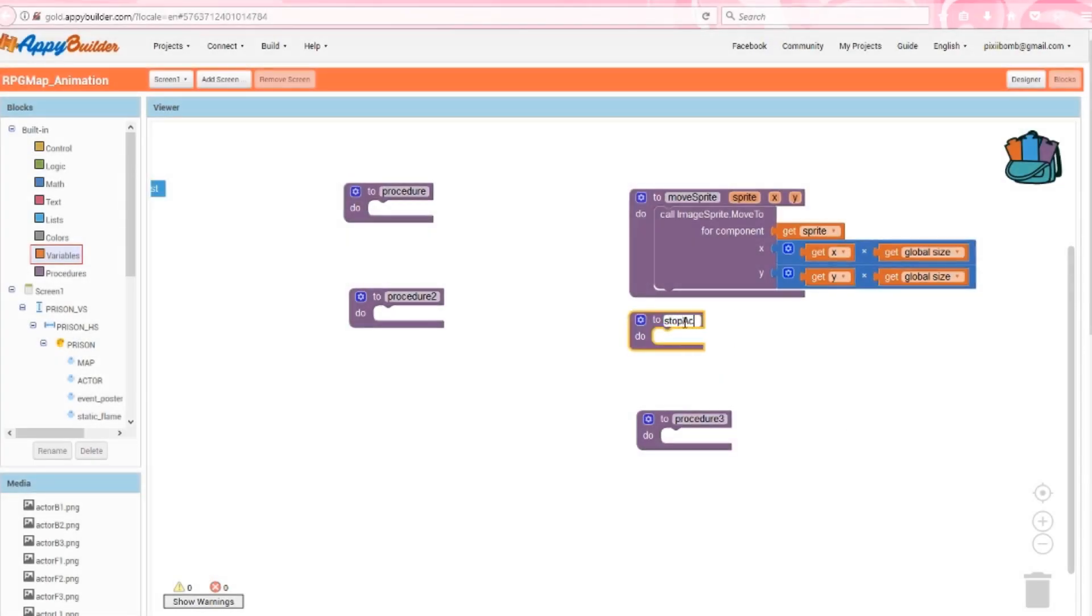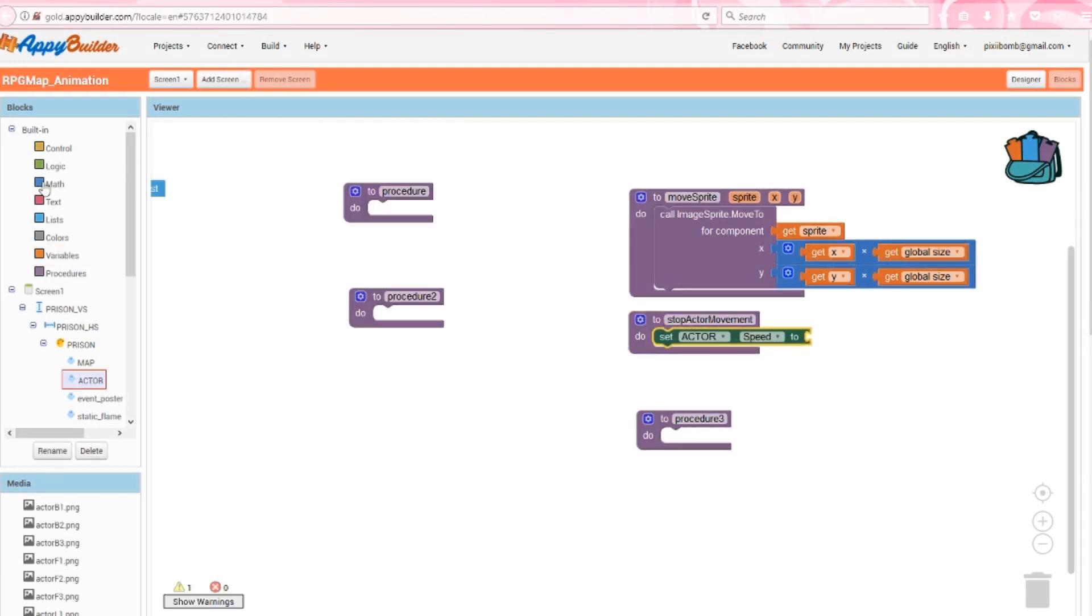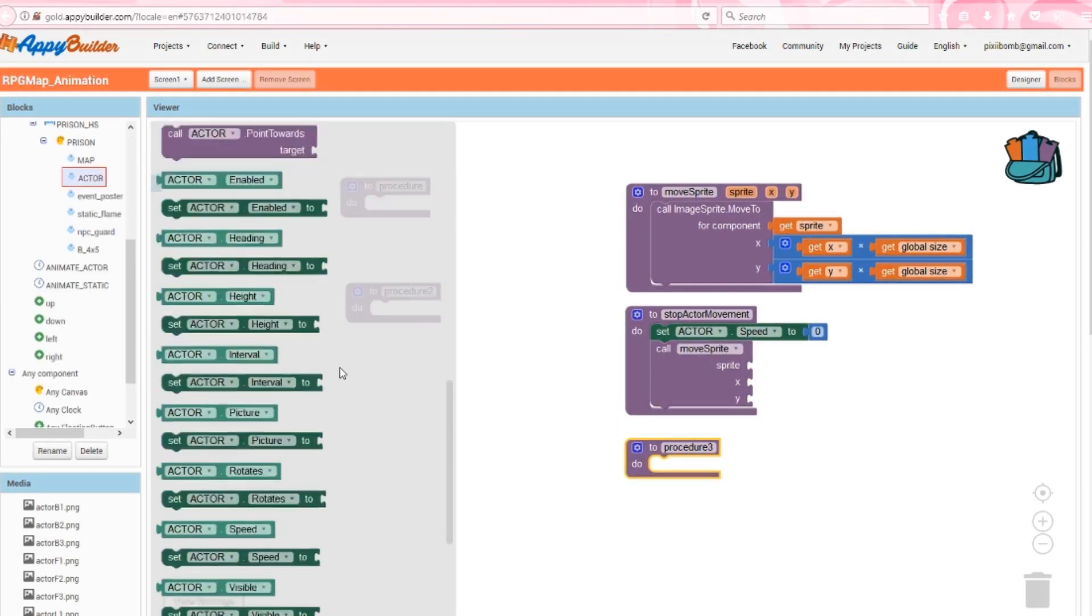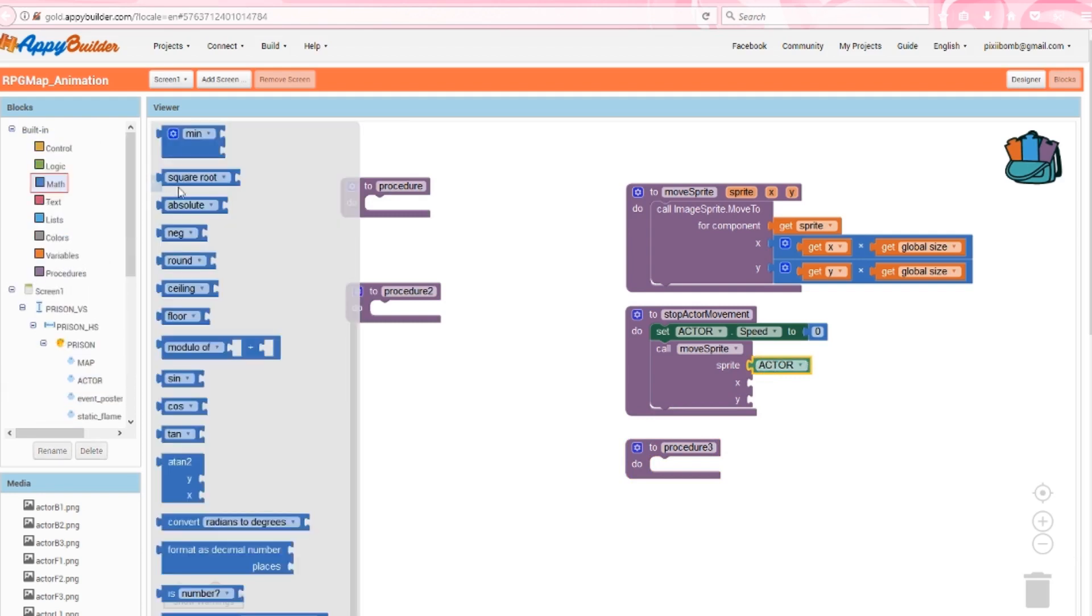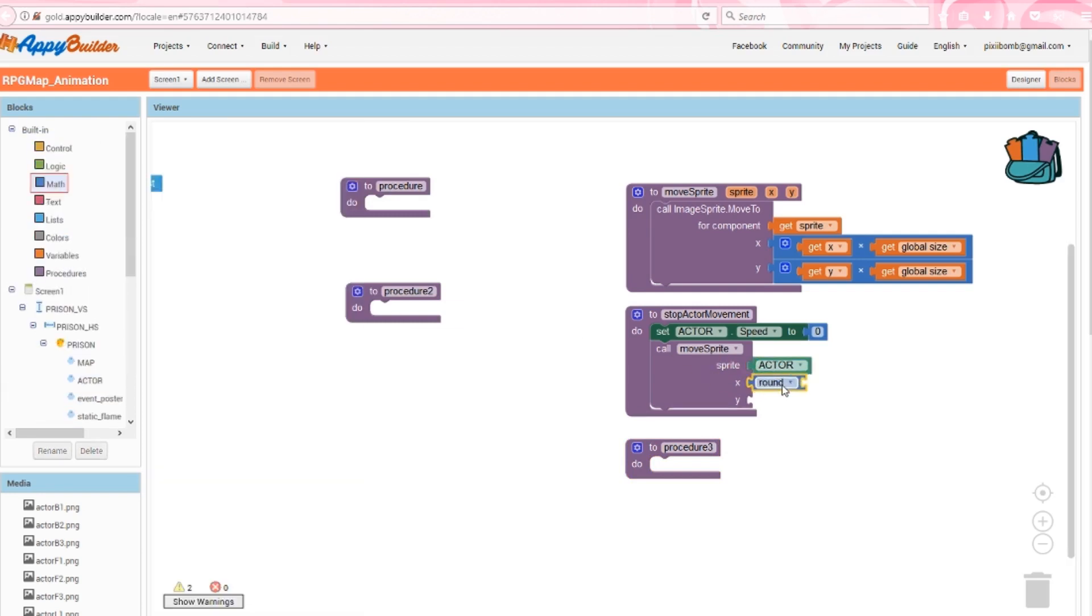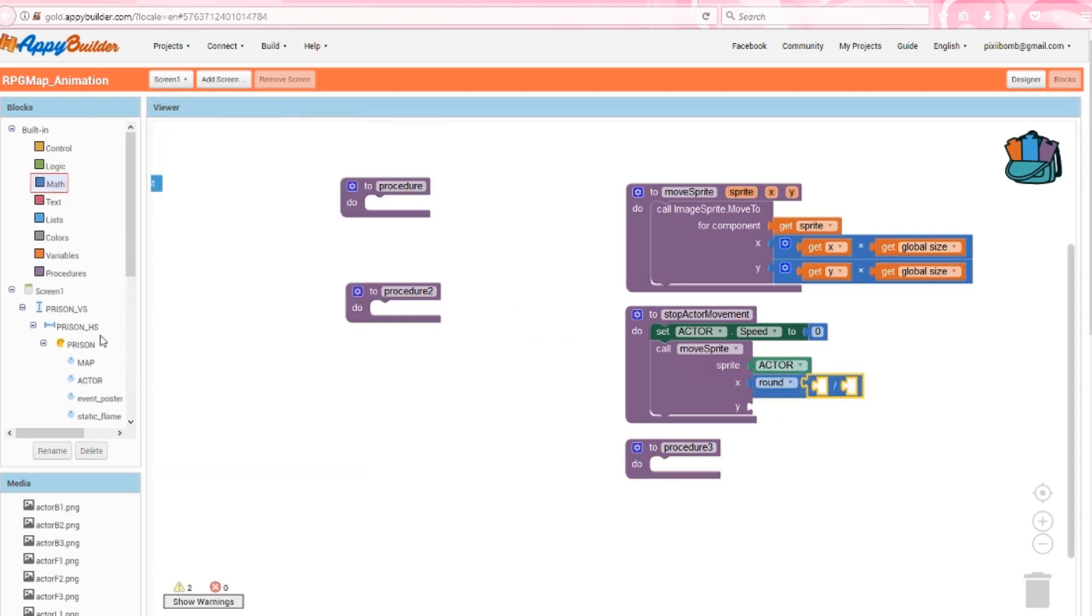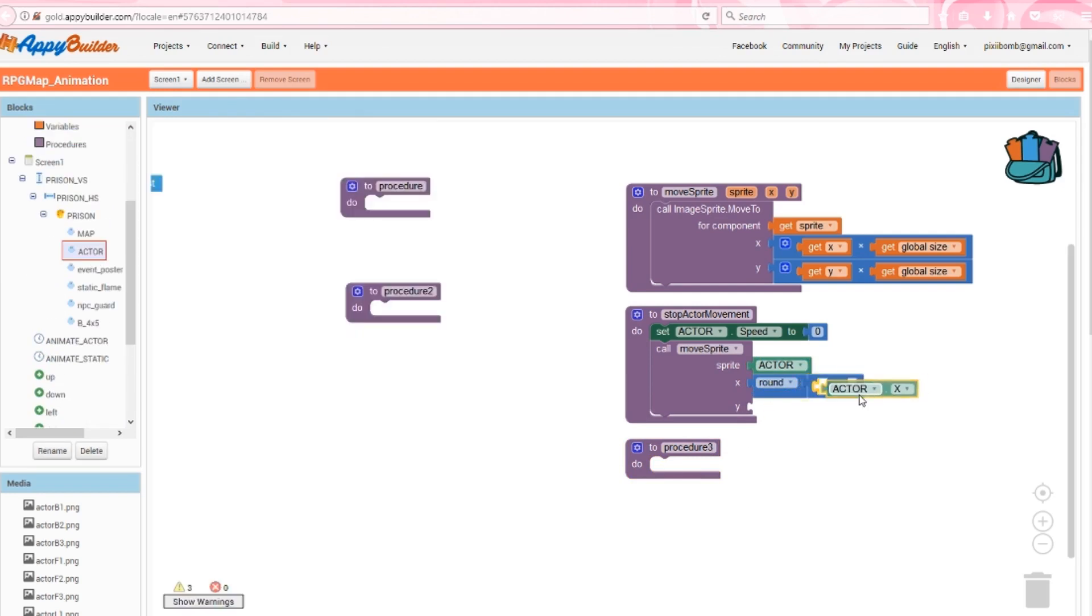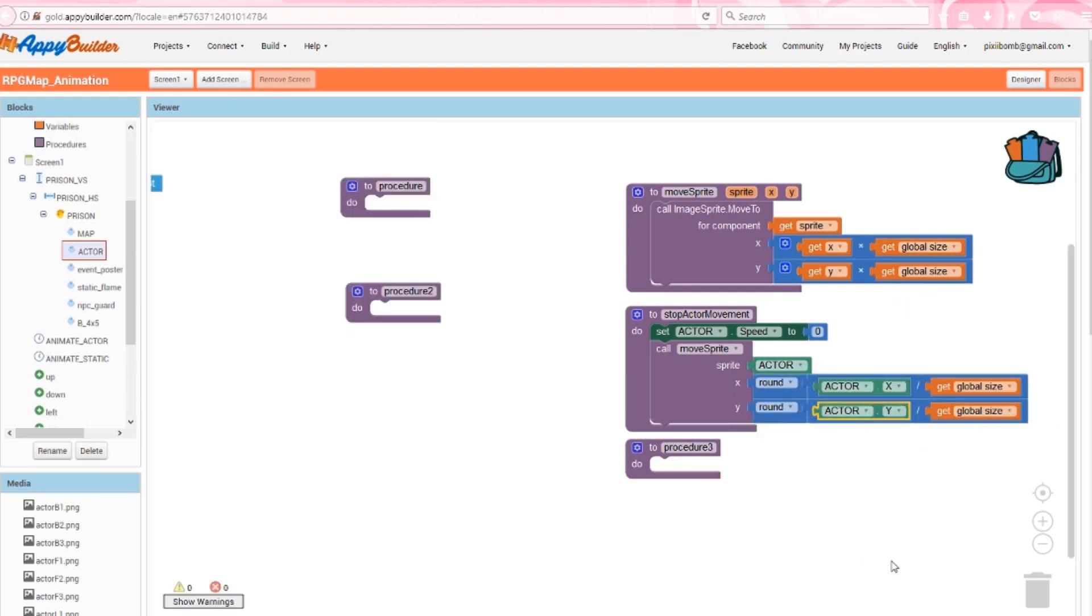The next procedure is called stop actor movement. Setting the actor speed to 0 will automatically stop the sprite from moving forward. Next, call the move sprite procedure. The sprite argument should be actor. The x argument will round the actor's current x location divided by global size. And the y argument will do the same, but for the actor's y location. So what is this doing? This will force your actor back into the closest tile. The execution does look a little weird, but I'll explain it in a bit why we need to force this movement.